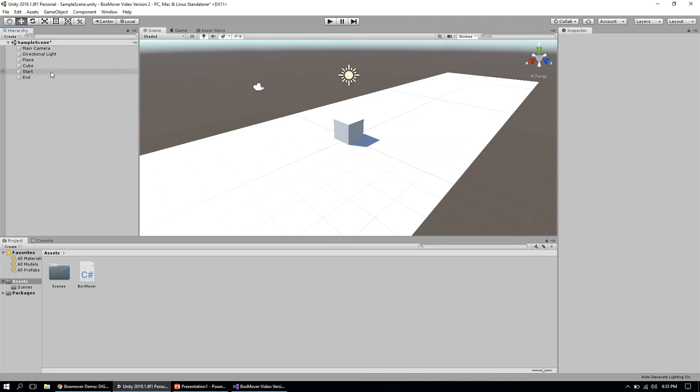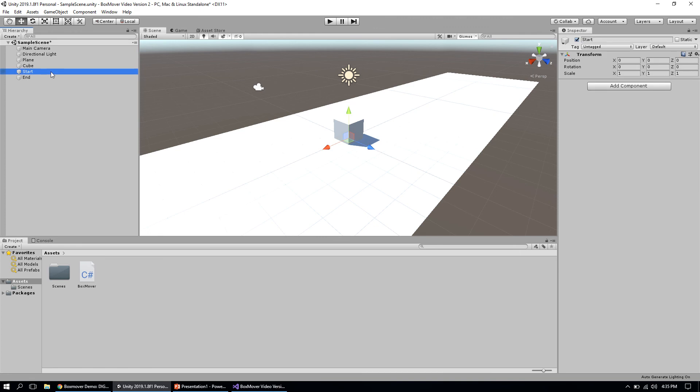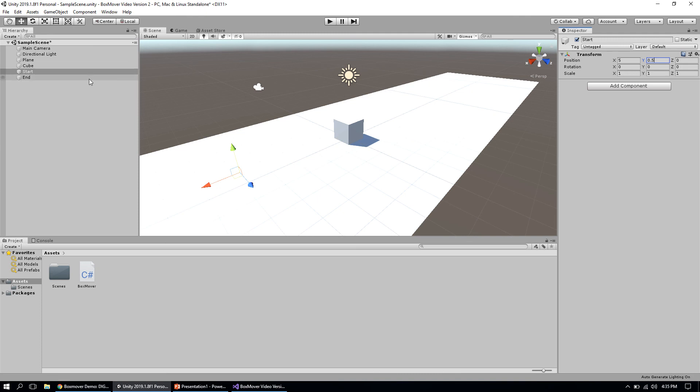Now we need to decide where we want these to be, because right now they're just sitting at the origin zero-zero-zero. Let's put the starting position at five on the x-axis, and we'll move it up to 0.5 on the y-axis so our cube doesn't get stuck in the ground. We're going to take our end and do negative five—the other side of our plane—and move it up to 0.5 as well so it's in a reasonable position.